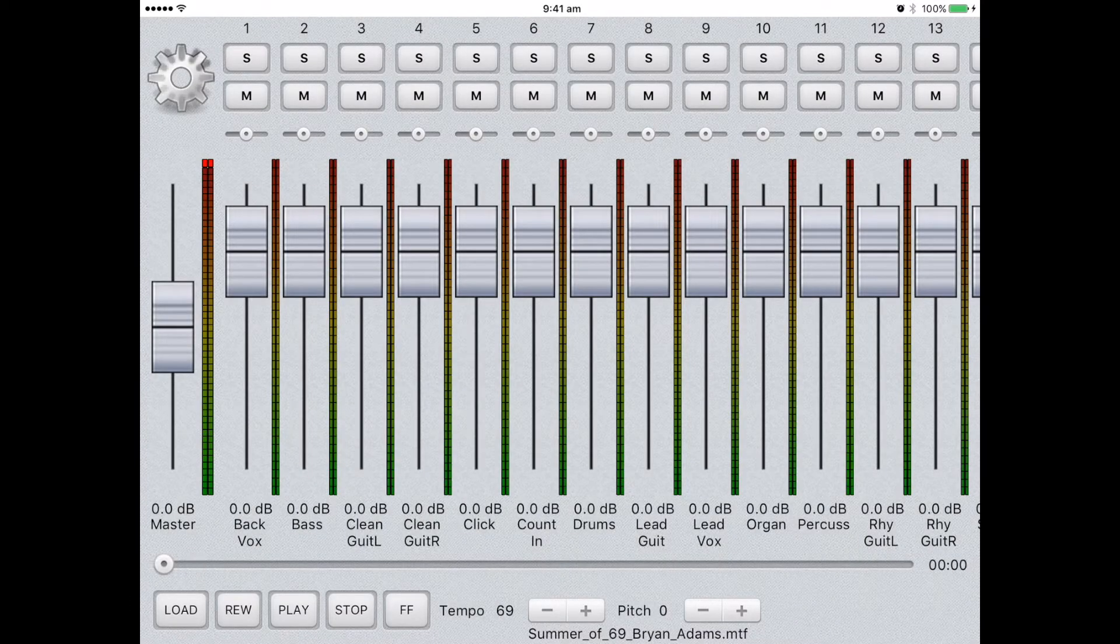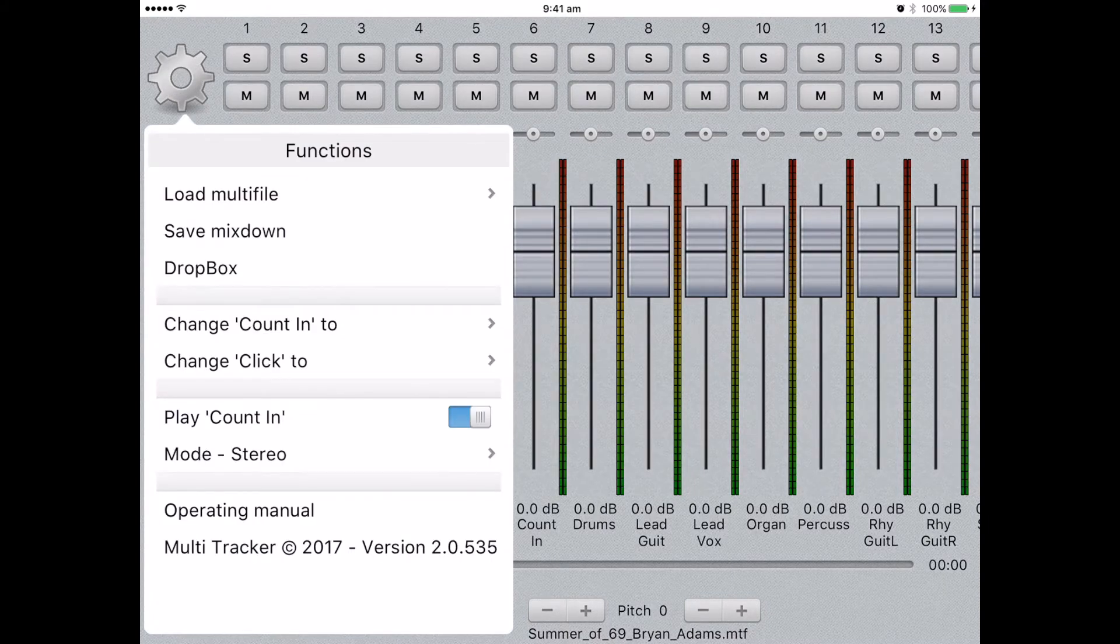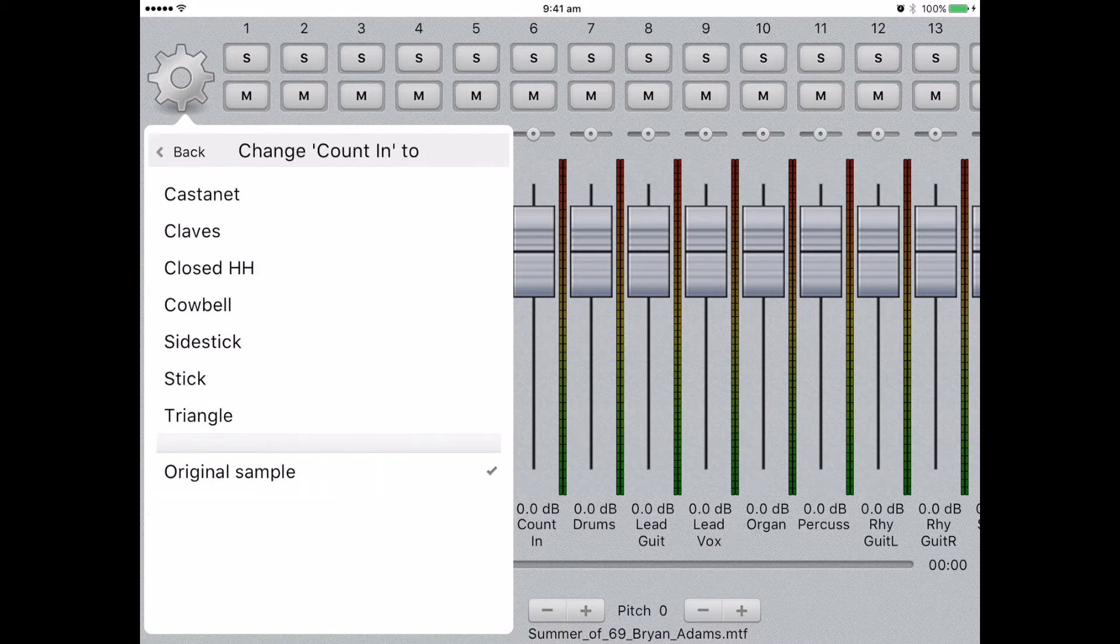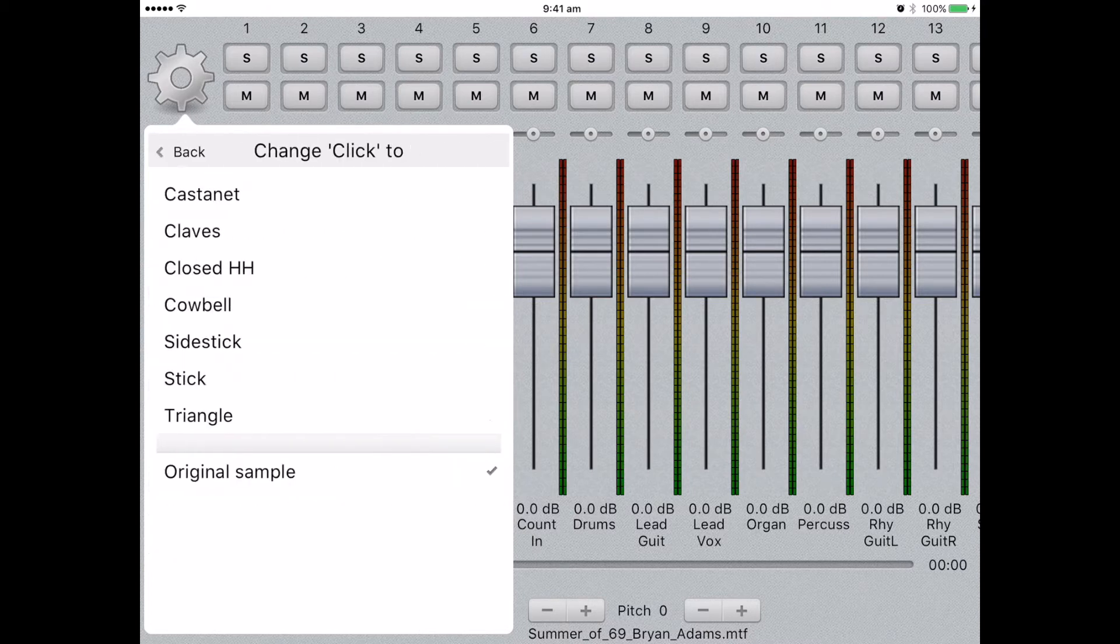Our new application is easy to use. Let's look at a few of the features. Select the cog menu. From here, you can see you can change the count in sound to one suitable to you. The same can be said for the click sound.